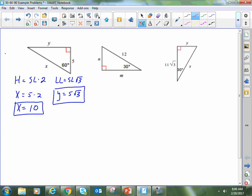Here in the second example — the one in the middle — we're looking for the short leg and the long leg, and we've been given the hypotenuse. You need to pay attention to the rules themselves. The hypotenuse equals the short leg times 2, and the long leg equals the short leg times the square root of 3. The short leg is the independent variable — I have to have it in order to find either the hypotenuse or the long leg. Because they've given me the hypotenuse, I'm not able to start by finding the long leg. I have to use the hypotenuse to figure out the short leg first.